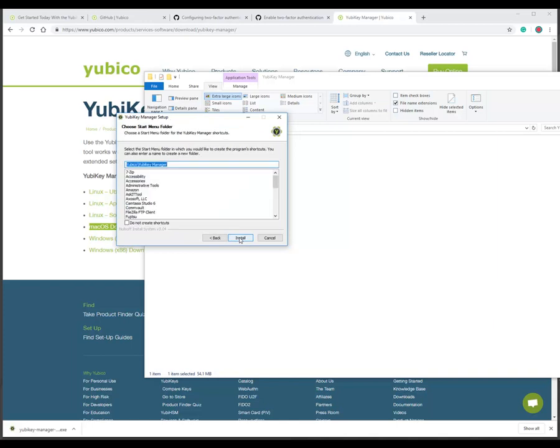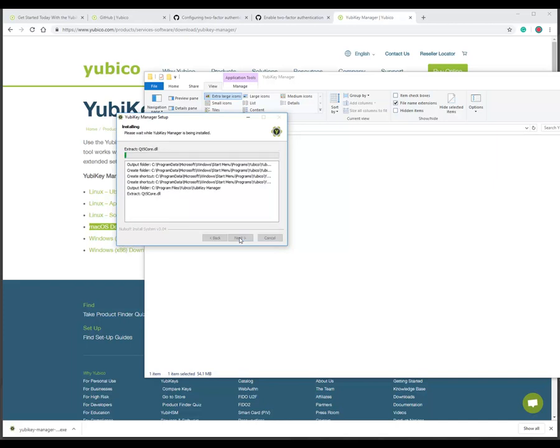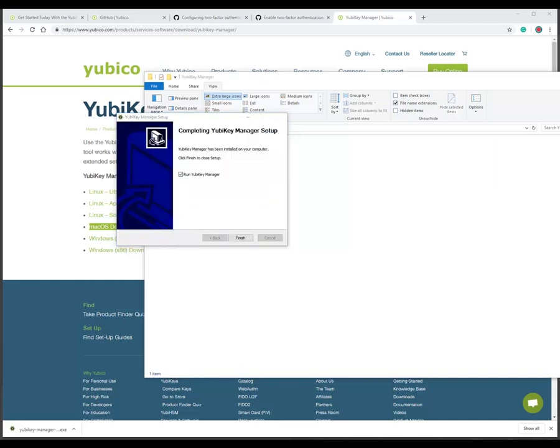Yeah. I always stick with defaults on these kinds of things. And off we go. So it looks pretty simple. I'll just pause whilst we do this.